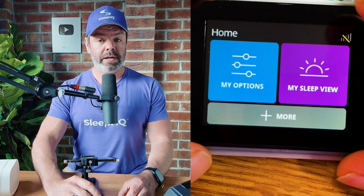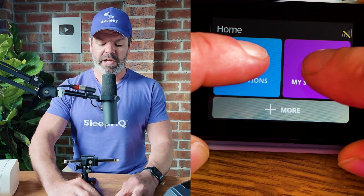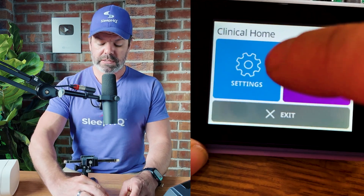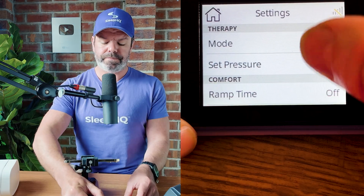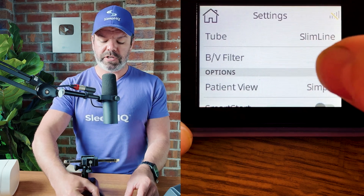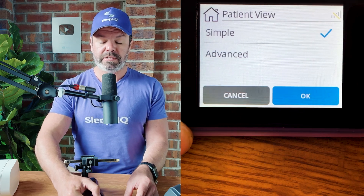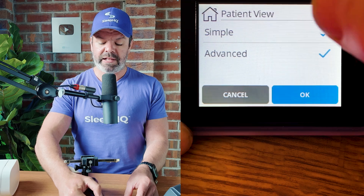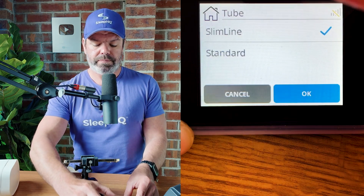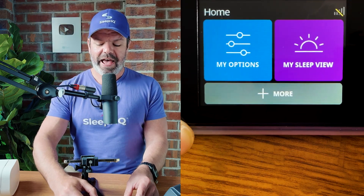Now we're going to access the clinical menu. To do so, just press and hold down anywhere on the screen with two fingers simultaneously. There we go — Clinical Home. We'll go into Settings, swipe up, and here it says Patient View. Tap Patient View — you can see currently Simple is selected. We're going to select Advanced, then tap Home at the top to exit.